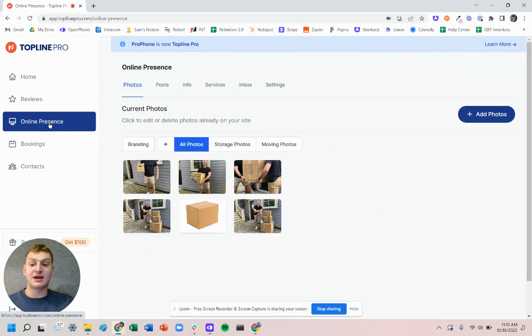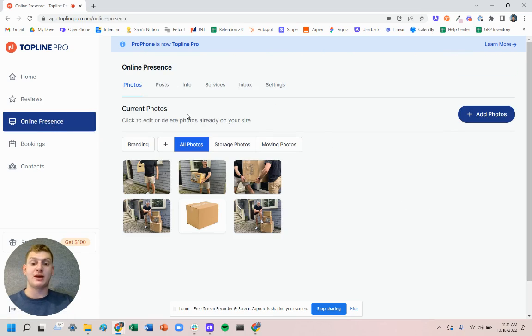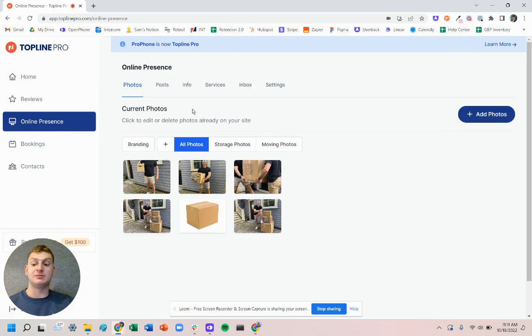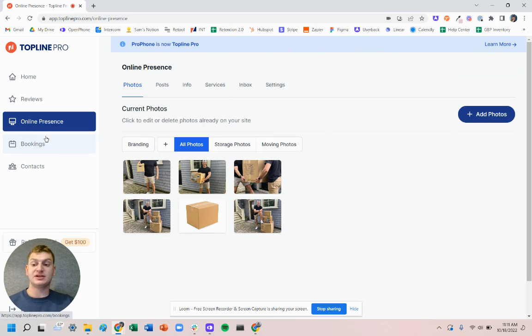Within online presence we can manage the photos that are displaying on our website as well as the business information and services on the site.